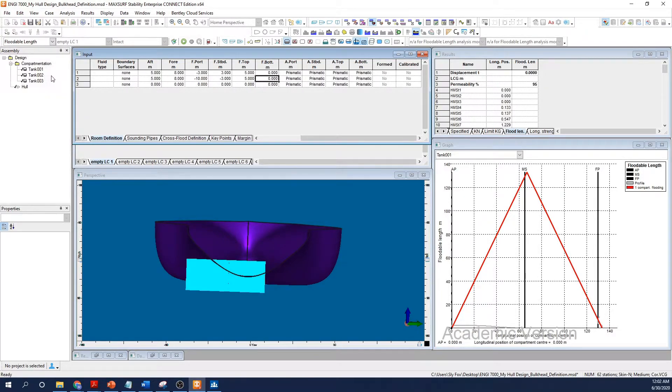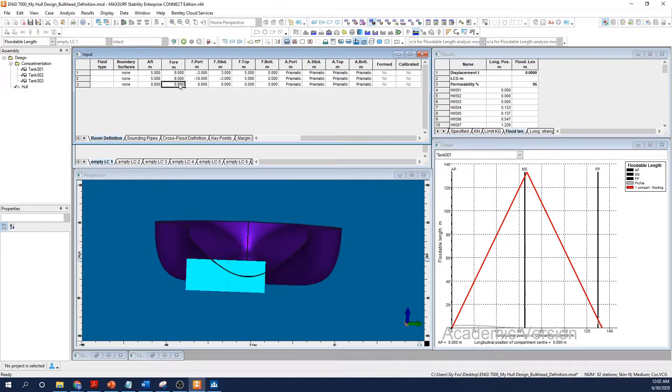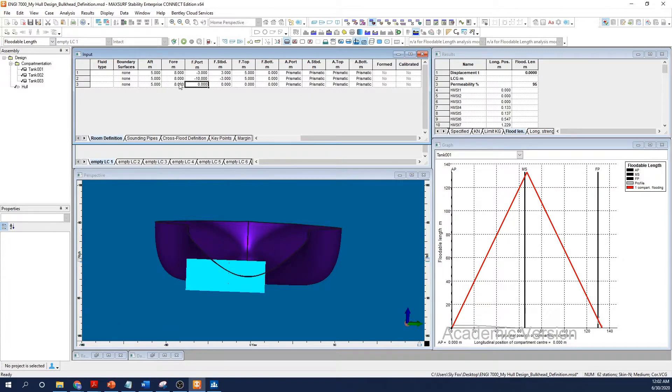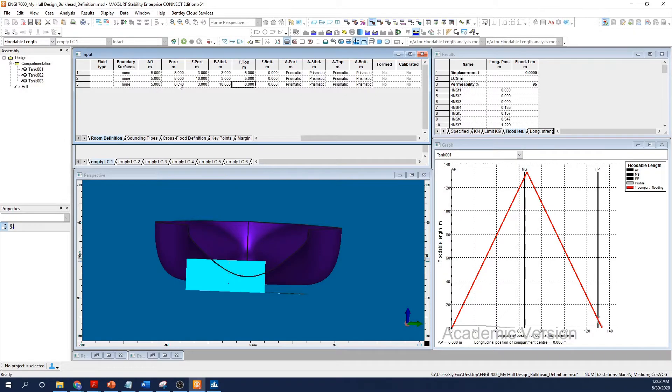I'm going to go ahead and create a few more tanks, and then we'll discuss some particular features that are possible. Okay, now that I've created a number of tanks, we can observe how they fit in the hull form. Selecting each tank, the properties of the selected object appear in the properties menu. You can make changes using this menu, but I'm going to stick with the room definition window for now.